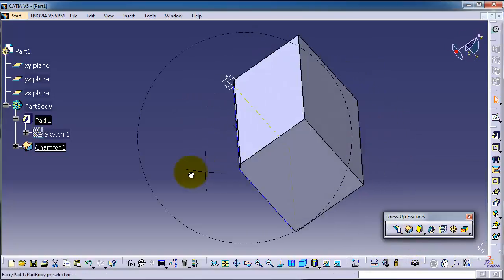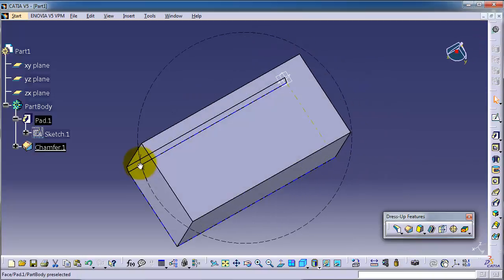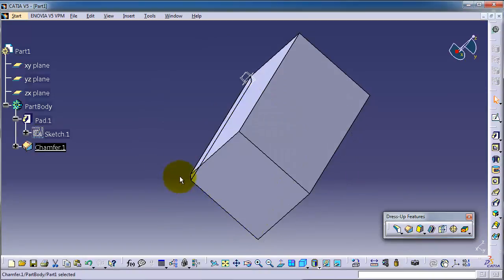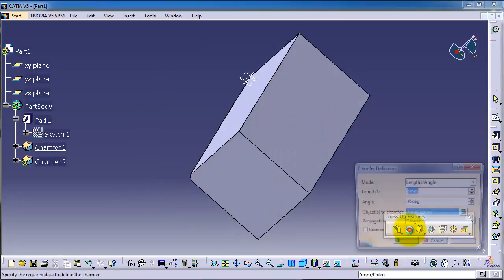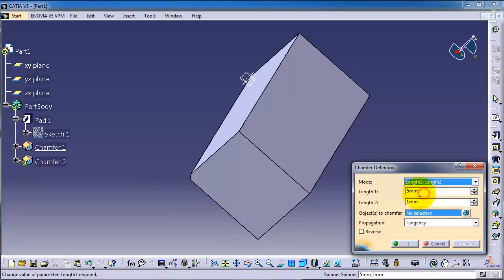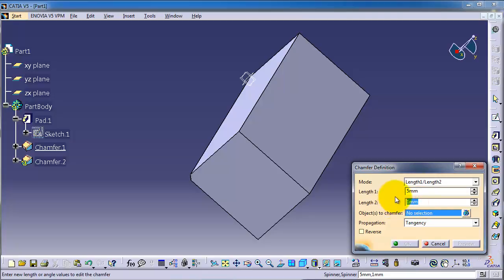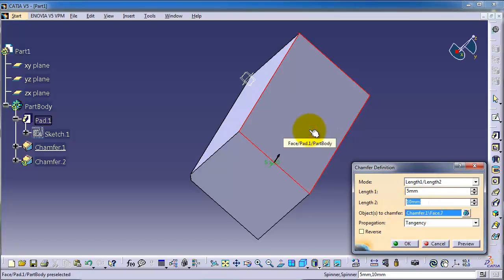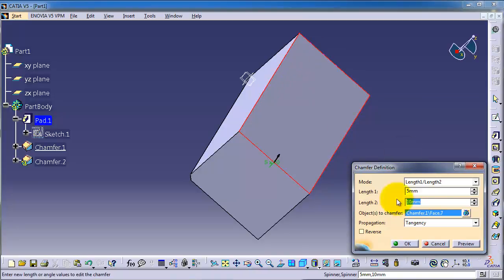And now let's apply that chamfer on this face. Chamfer, and this time let's choose link to length. Let's make the first link to be 5 and the second to be 10, and choose this face.